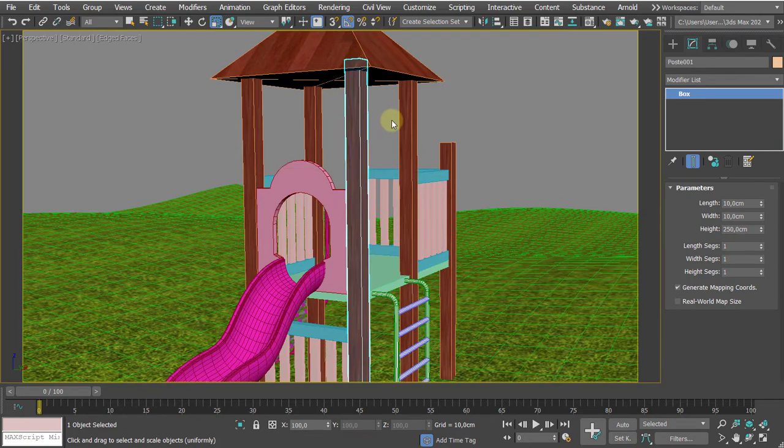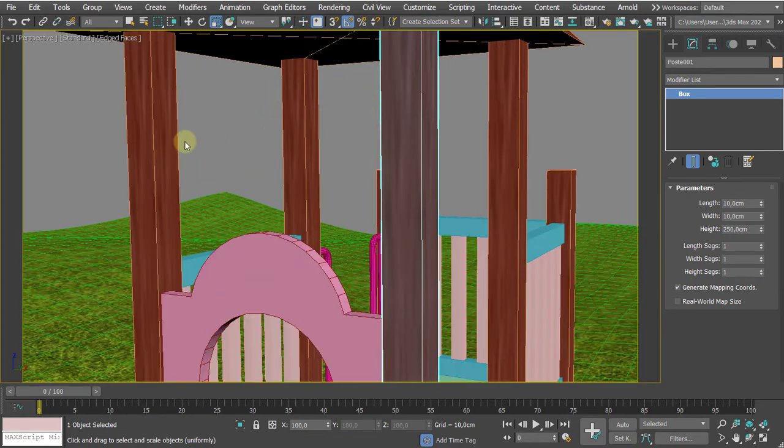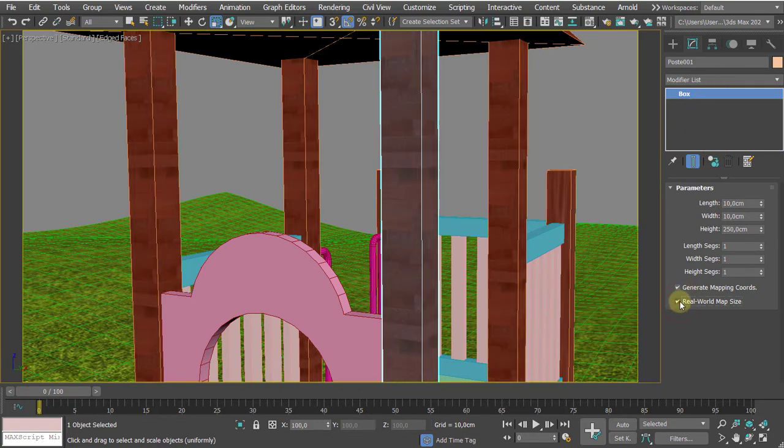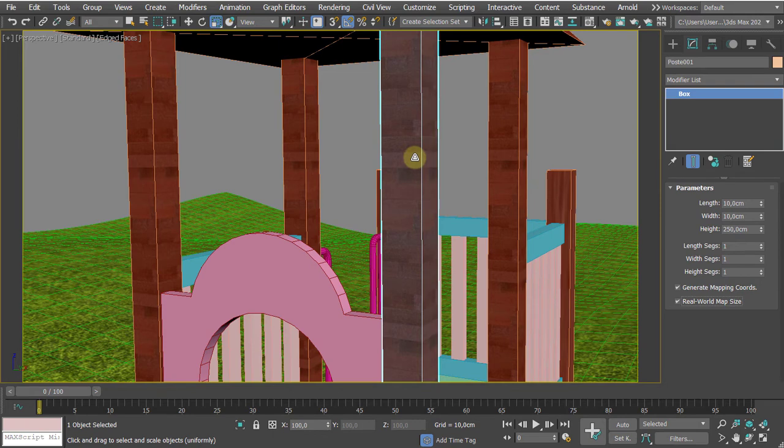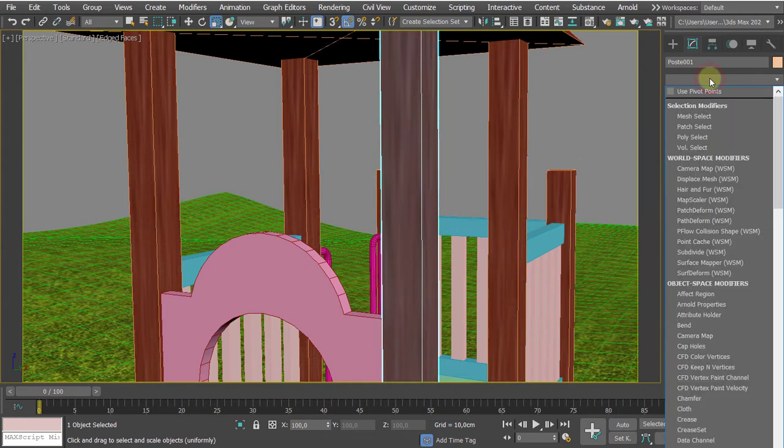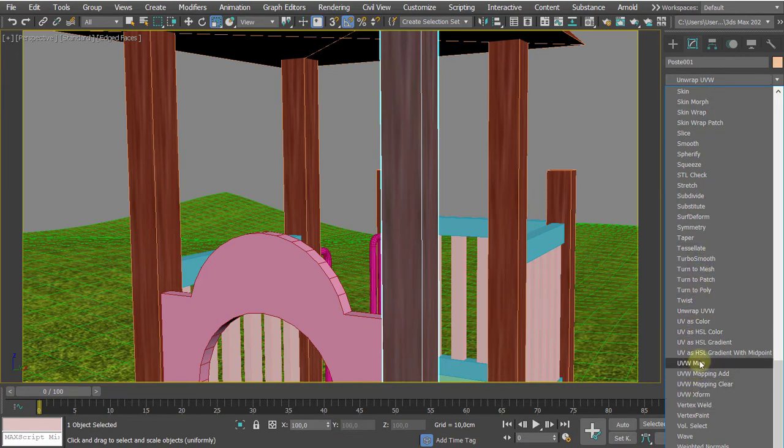What to do? We can turn on real world map size. That helps sometimes, but real world map size makes it fairly small. You have to have a proper texture that is capable to be used with real world map size. In this case, we have to make it a little bit more flexible, so this is why we are heading back and adding a UVW map, a standard UV map.